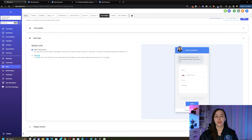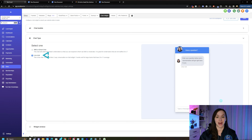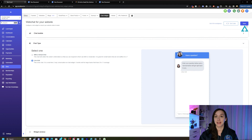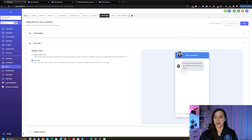To change to live chat, click on Chat Type and click on Live Chat. Go ahead and click Save to save your option.